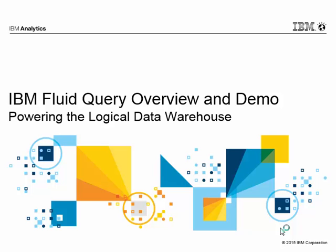Hi, my name is William Chow and I am an IBM Big Data Technical Specialist. For this session, I'll be providing an overview of the new IBM Fluid Query capability and also be following it up with a quick demo on how to use it.